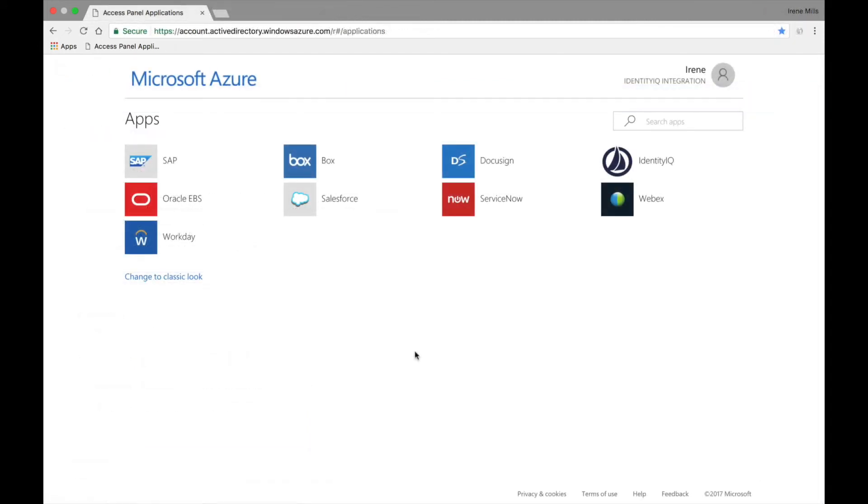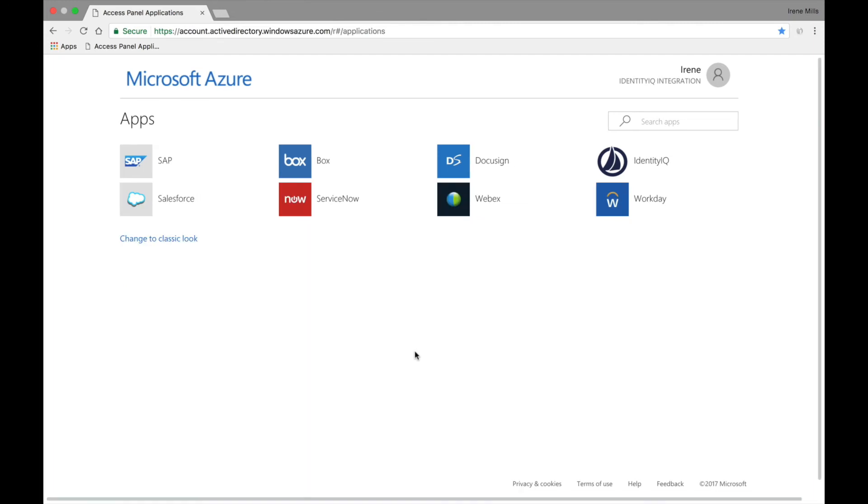Returning to Irene's Access Panel, we can see that this access soon disappears as she is brought into compliance with the established security policy set by the organization.